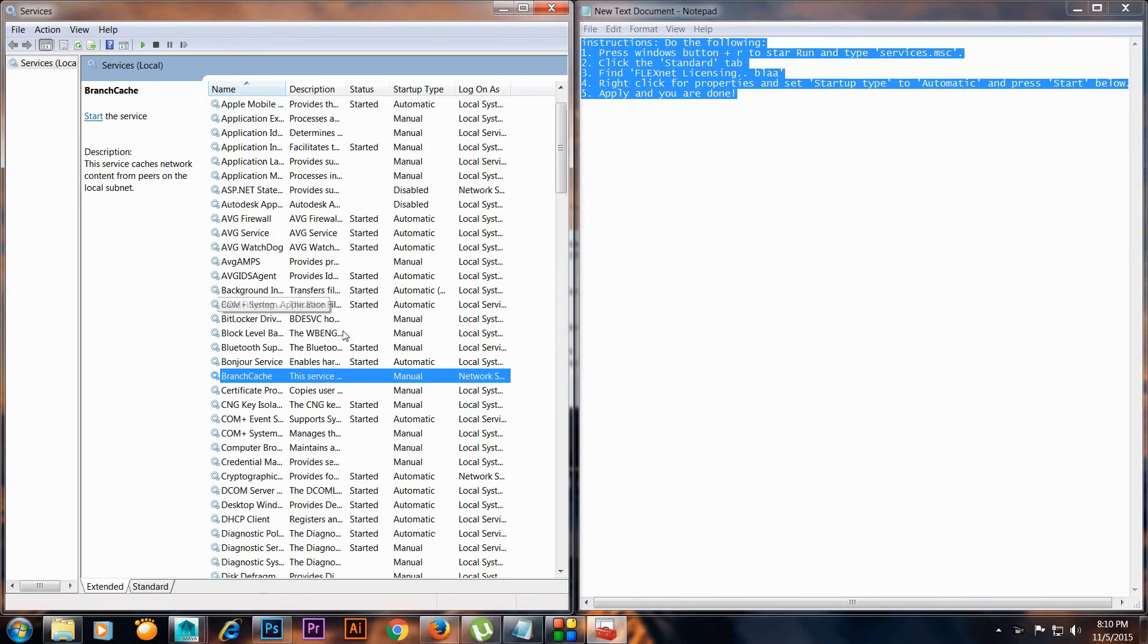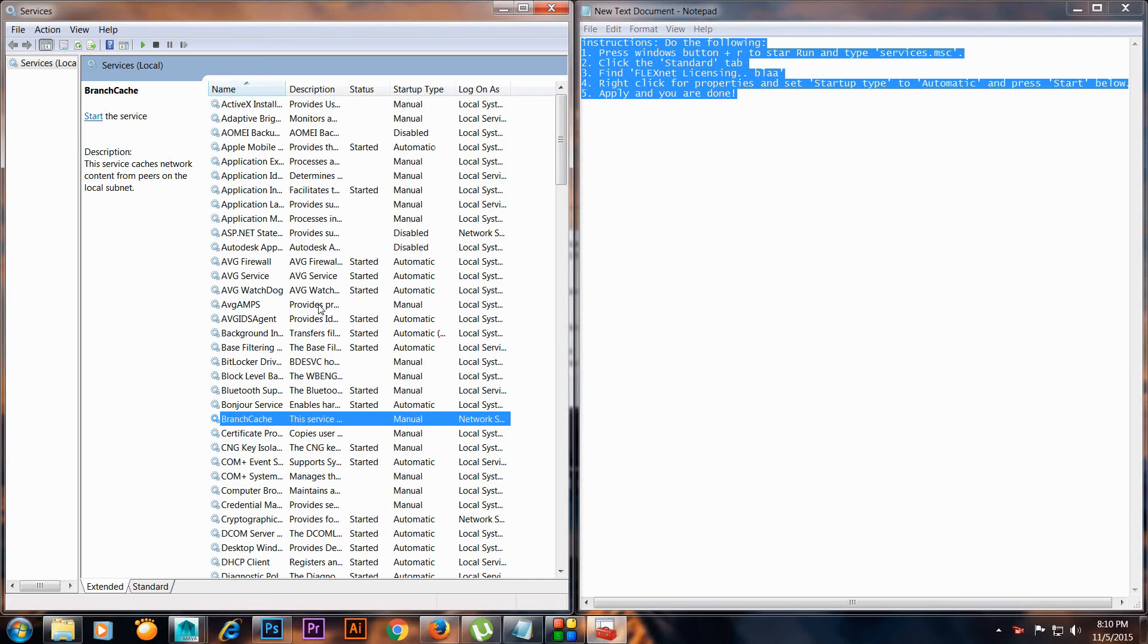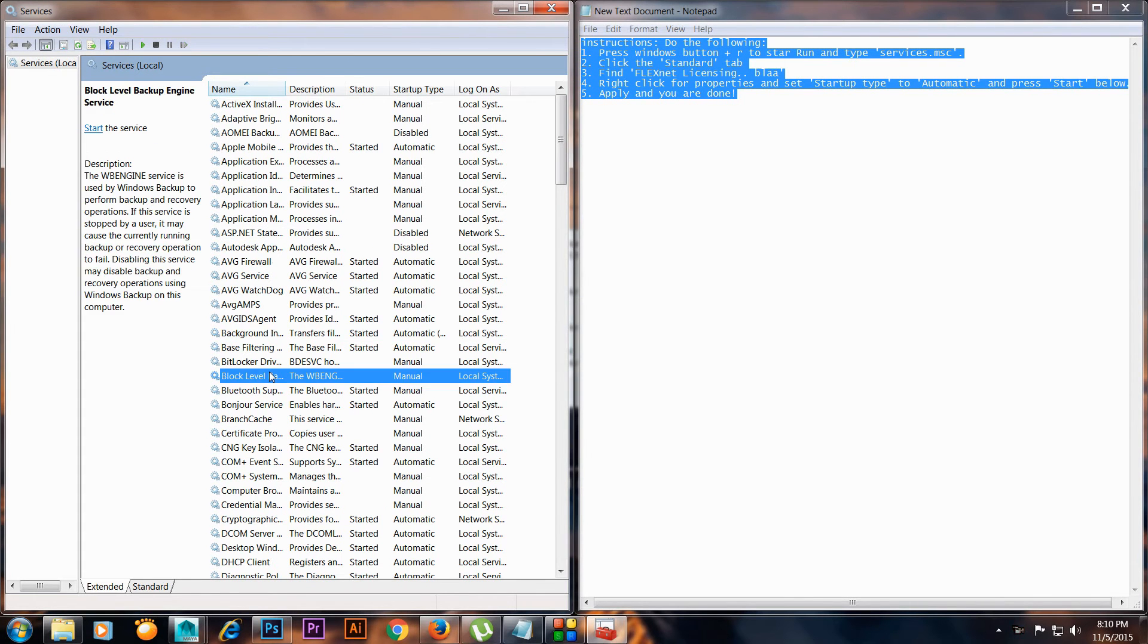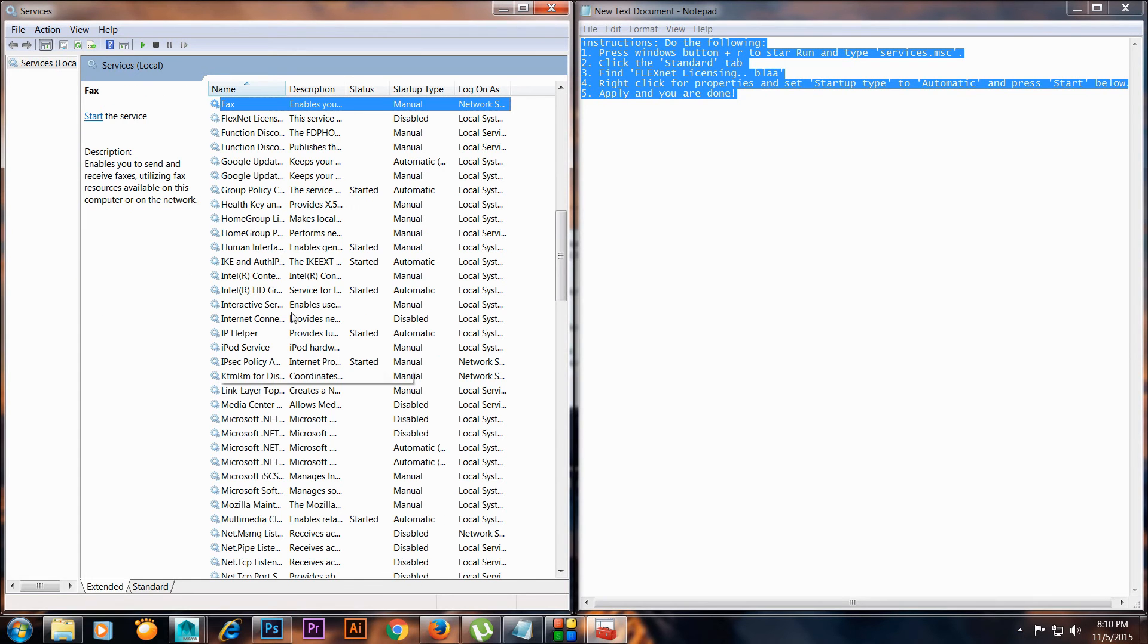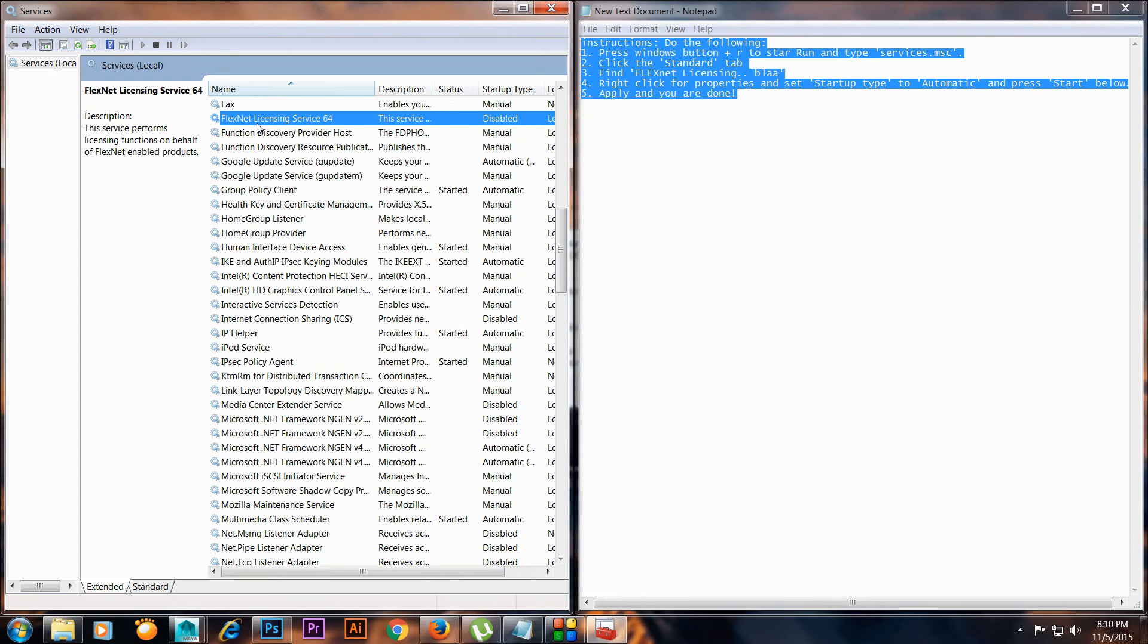You will get the services window. Click on any of them and hit the F button on your keyboard. Search for FlexNet licensing server 364.